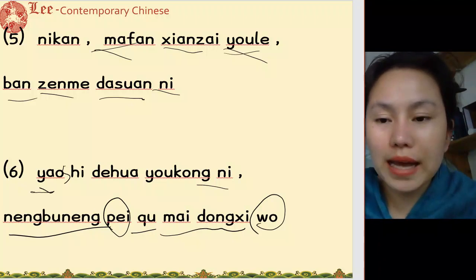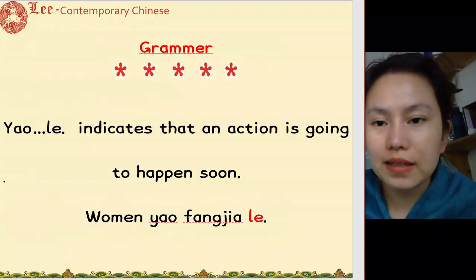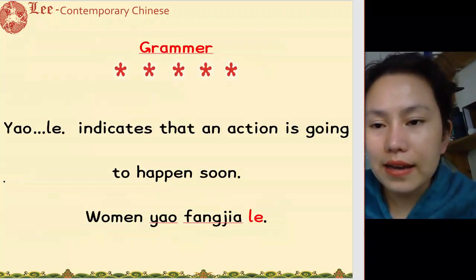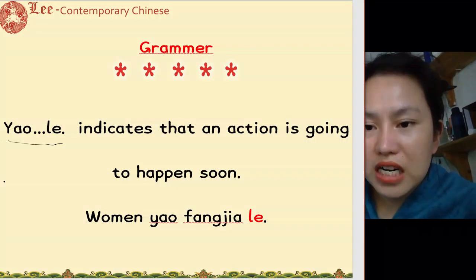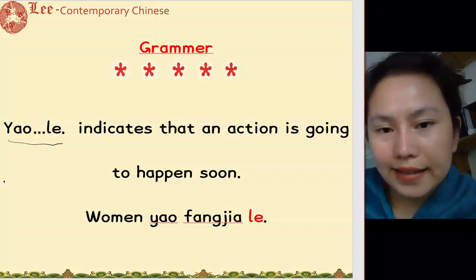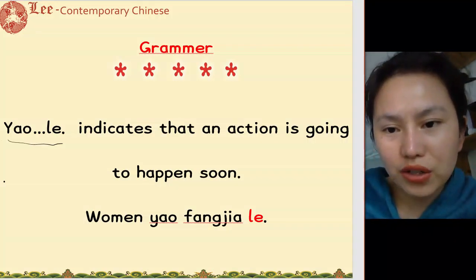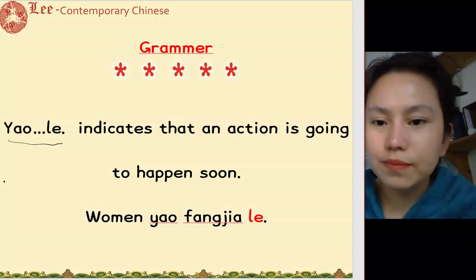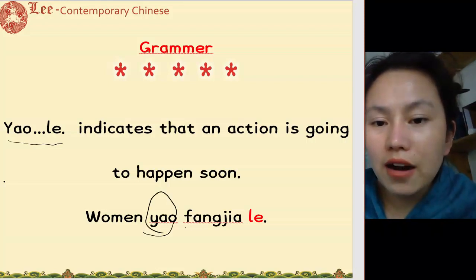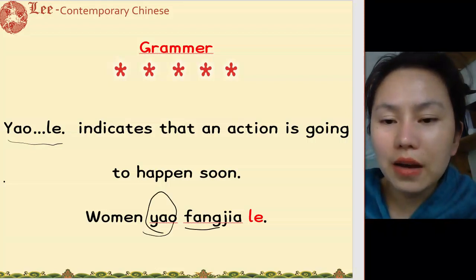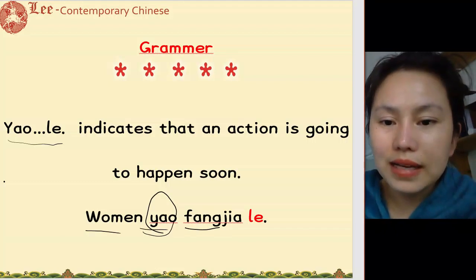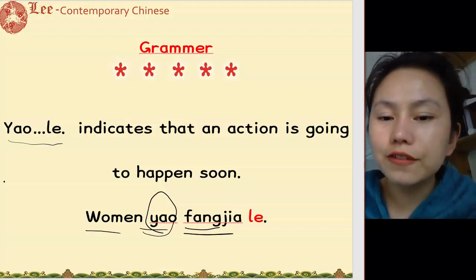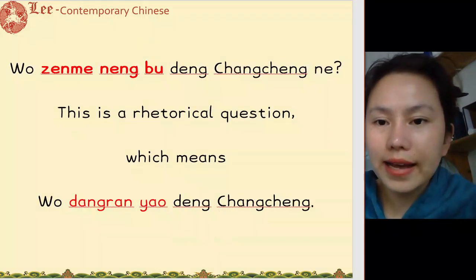陪我去买东西 — accompany me to buy something. Okay, so the grammar point is 要了, indicating that an action is going to happen. Like 我们要放假了 — we are going to have a holiday.